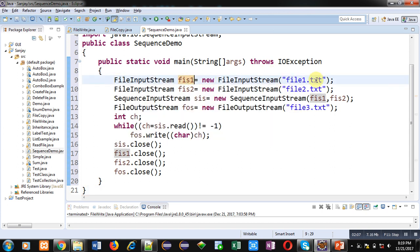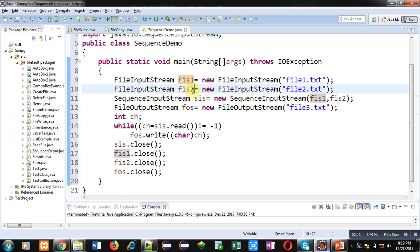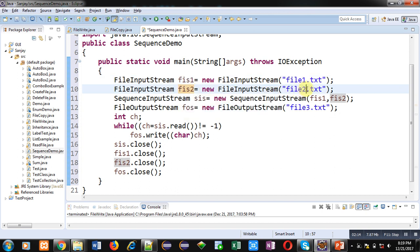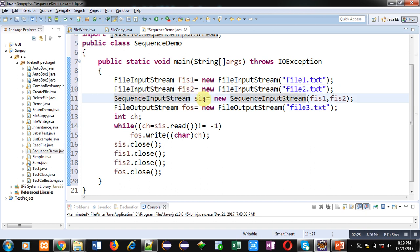That's why throws clause is available here. Then FileInputStream fis1 object is created which is linked with file1.txt. It will open this file in read mode. Then fis2 object is created which is linked with file2.txt. It is opening file in read mode. For these two objects, these two files must be available in the system.